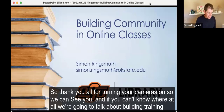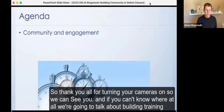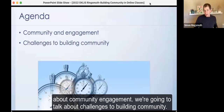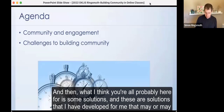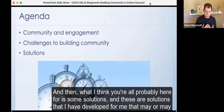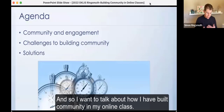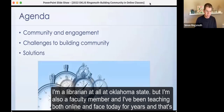We're going to talk about building community in online classes. Quick agenda: we're going to talk about community engagement, challenges to building community, and then some solutions. These are solutions that I have developed — they may or may not work for you, but they build on a lot of research and best practices. I want to talk about how I have built community in my online class. I'm a librarian at Oklahoma State, but I'm also a faculty member, and I've been teaching both online and face-to-face for years.